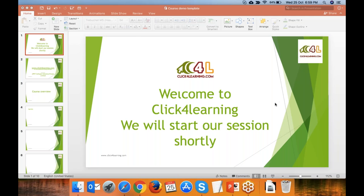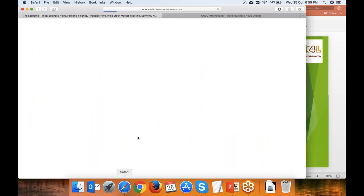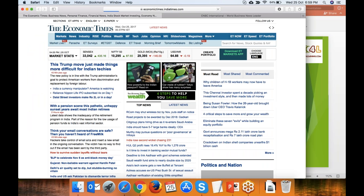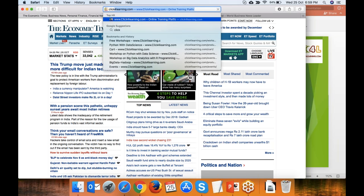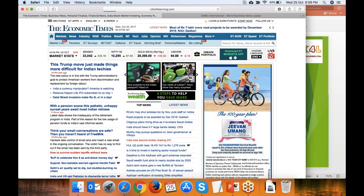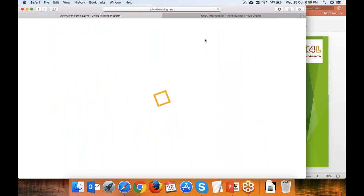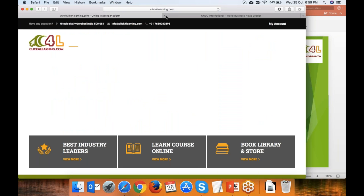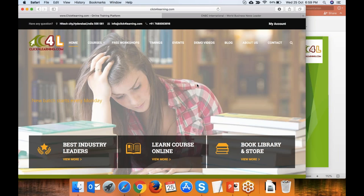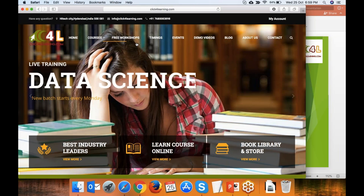Hello everyone. Mahinder is joining in a minute — he's our trainer. Before that I just want to show the team our ClickForLearning.com site. There are some workshops going on — if you go to pre-workshops, you can see a couple of them.